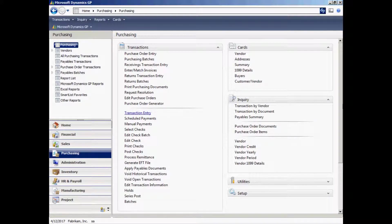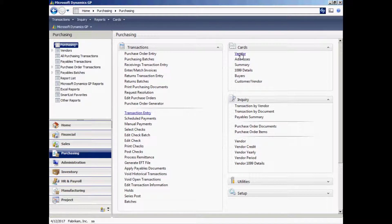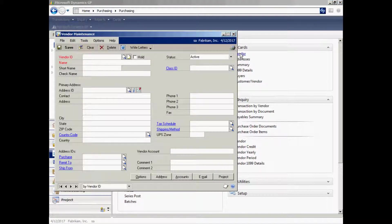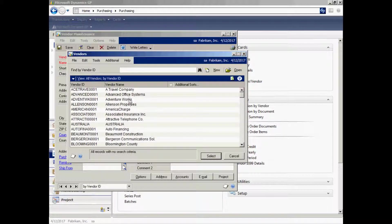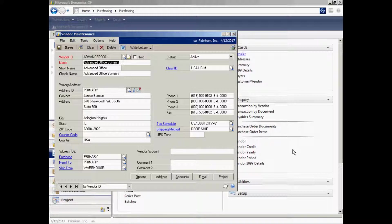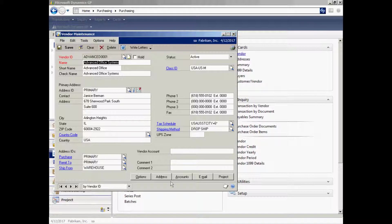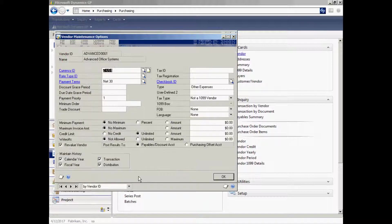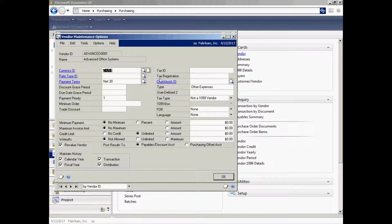Let's take a look at the payables functionality within Dynamics GP. First of all, let's take a look at a vendor master file. That's contained under the cards area here. I'll click on vendor. It opens up the vendor maintenance screen. I can look up my particular vendor. Let's select this one right here. And here I've got all the information about this particular vendor. I can have as many addresses as I want to. I have some additional information that's available here for a particular vendor.